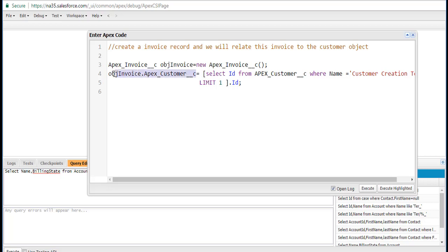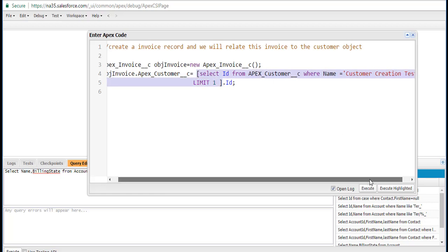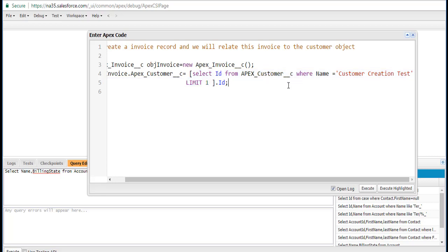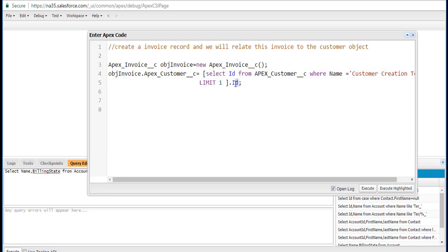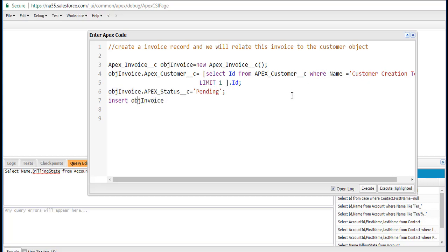So we are traversing from this particular invoice object — we are setting up the customer field, meaning we're setting up the ID of the customer. We're writing a select query that fetches the customer record where the customer name is Customer Creation Test, and we're setting that ID into this field. The remaining field is the status field, which we'll set to pending status. Then we insert this particular invoice object. Right now there is no invoice for this particular customer record.